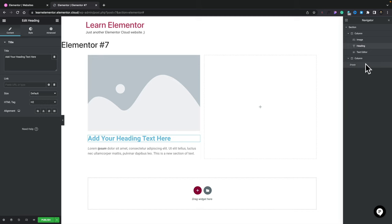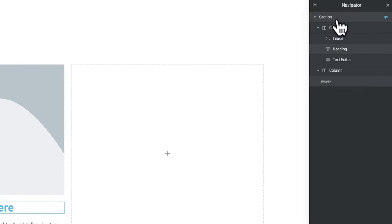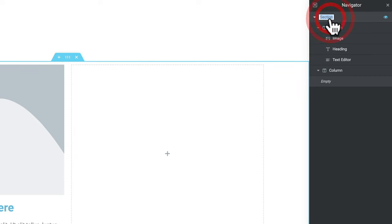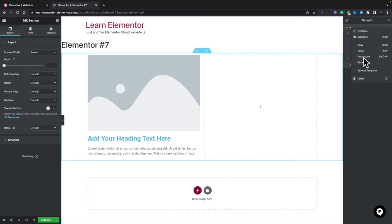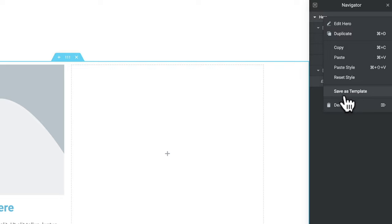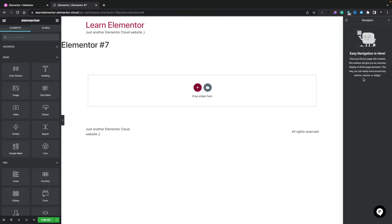The Navigator shows a full breakdown of the page structure — sections, columns, and widgets nested inside each. You can reorder elements by clicking, holding, and dragging inside the Navigator. Selecting items in the Navigator updates the left-hand panel just like selecting them in the main editor. That covers the basics of the Elementor and Elementor Pro editor. We're now ready to move on and start building pages.